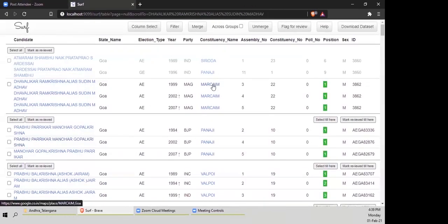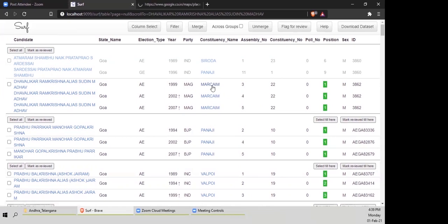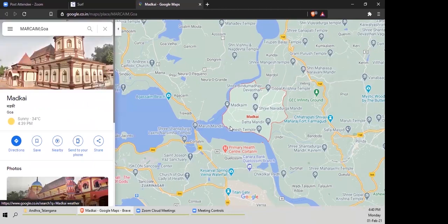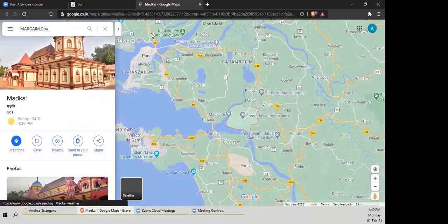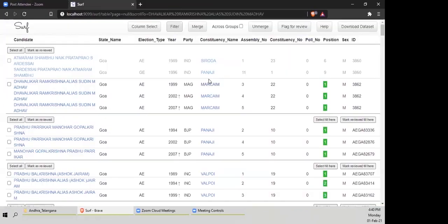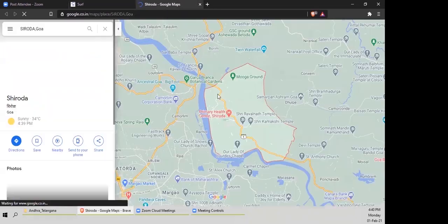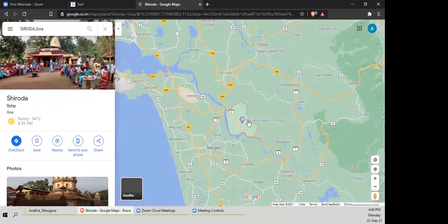Constituency names are also technically hyperlinks. Left click doesn't always work, so right-click and open in a new tab. This allows you to look up the constituency location and compare them on a map to judge geographic proximity.